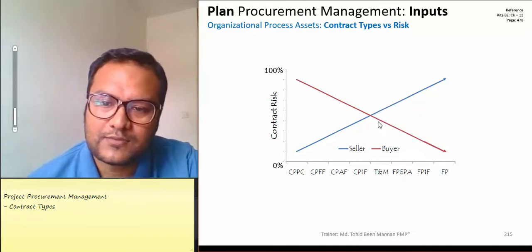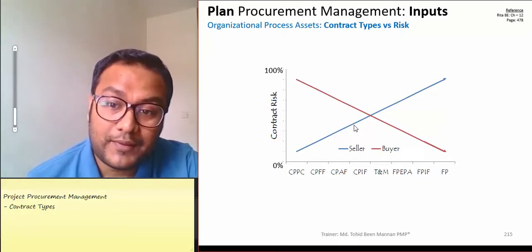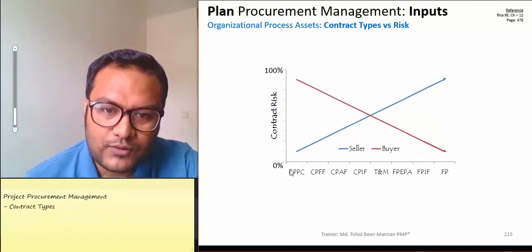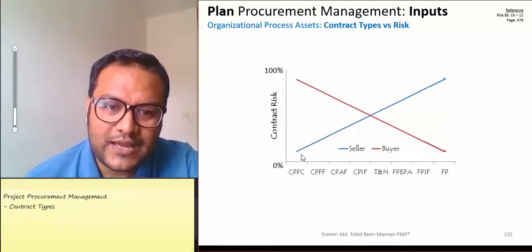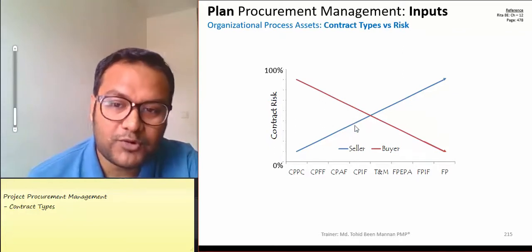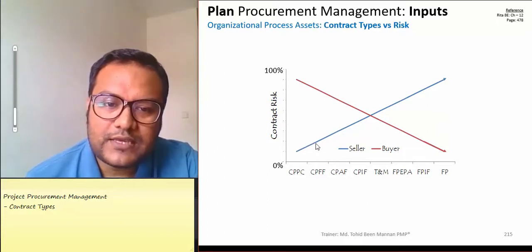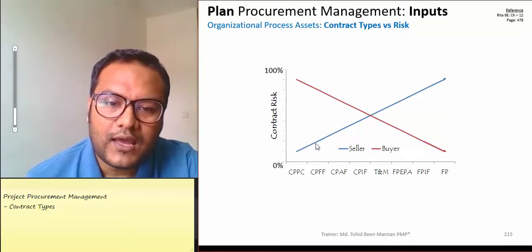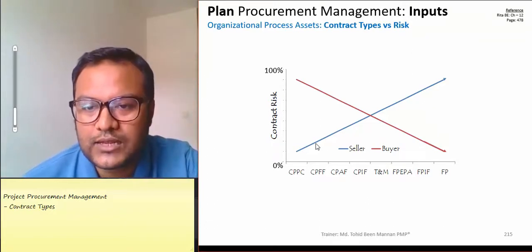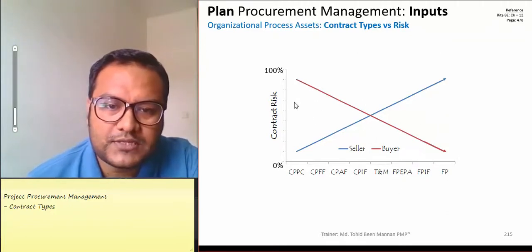Cost plus incentive fee and cost plus fixed fee carry more risk for the buyer. Cost plus percentage fee is the riskiest contract type for the buyer. The award fee and fixed fee are less risky than percentage fee. The buyer and seller risk is opposite: what is safest for the buyer is riskiest for the seller.